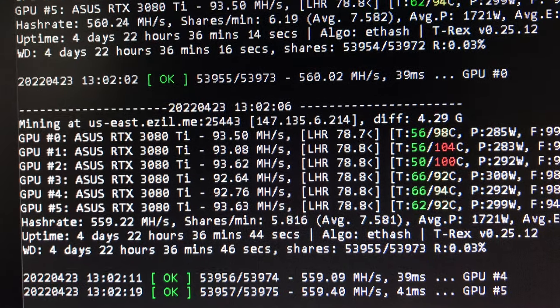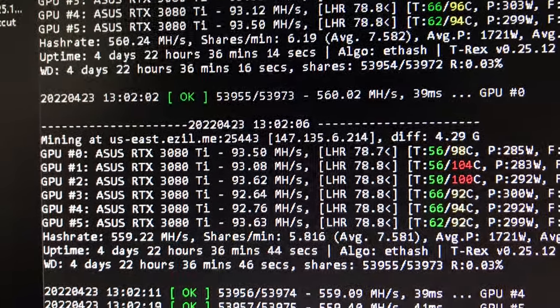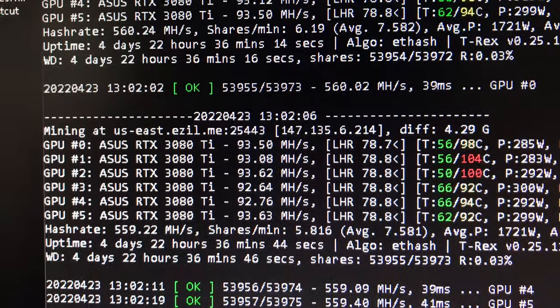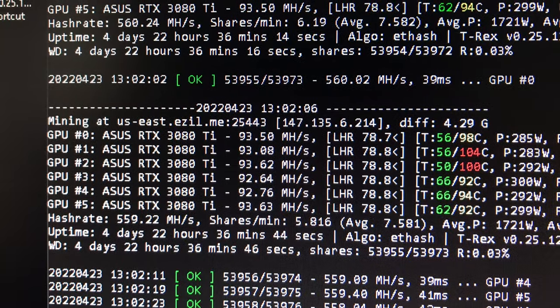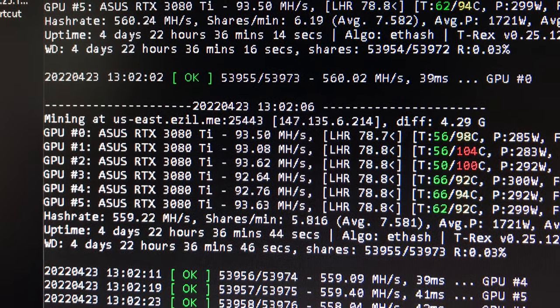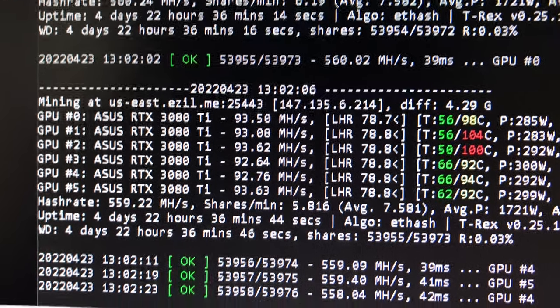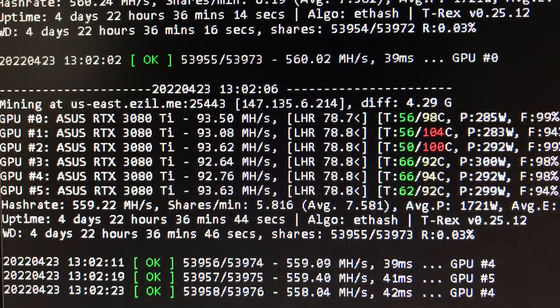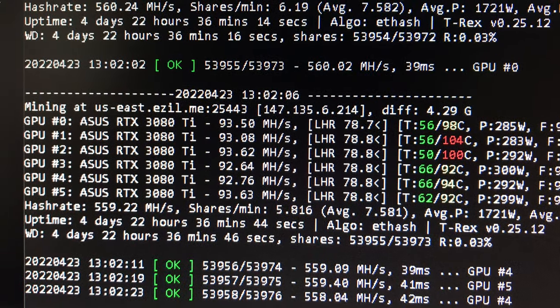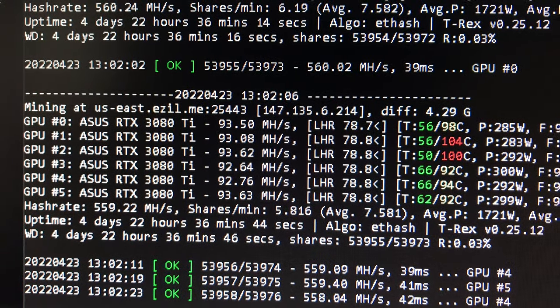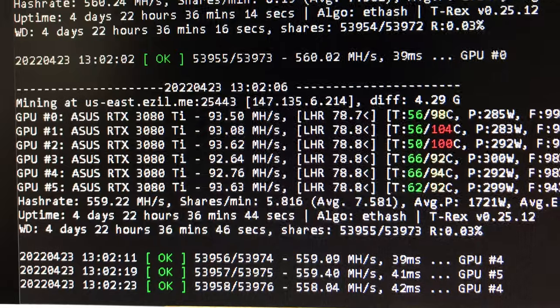So here we are, 93, 92 on average. The thing has been running four and a half, almost five days now, and we're getting what, 560 megahash. I am on the ezil.me mining pool right now.